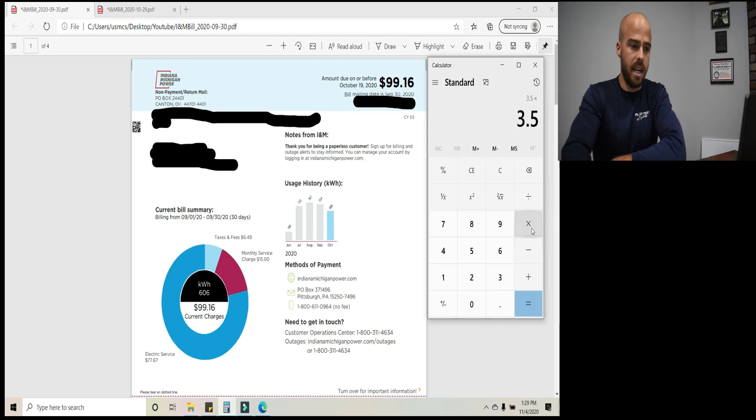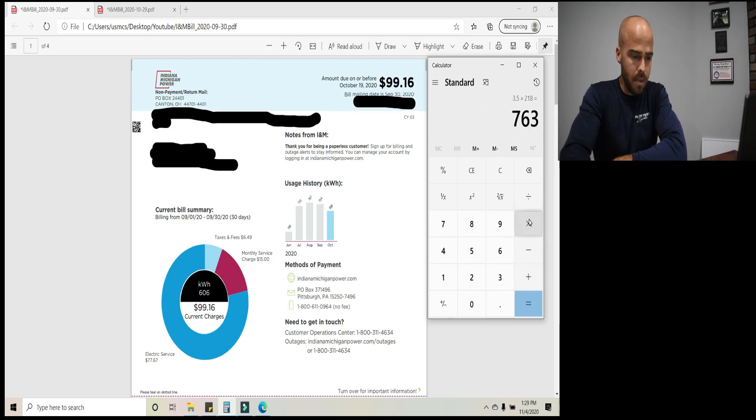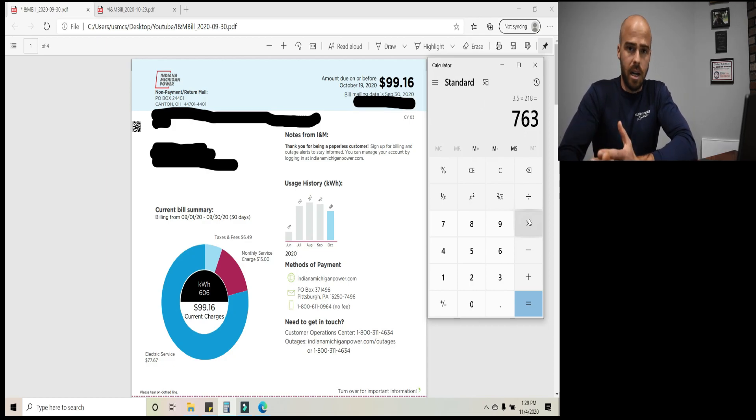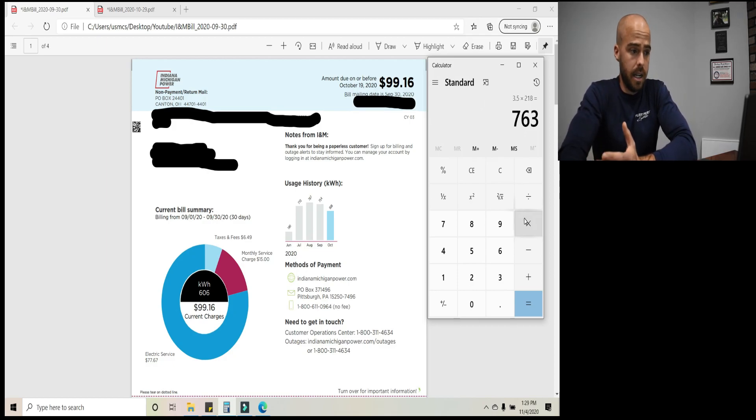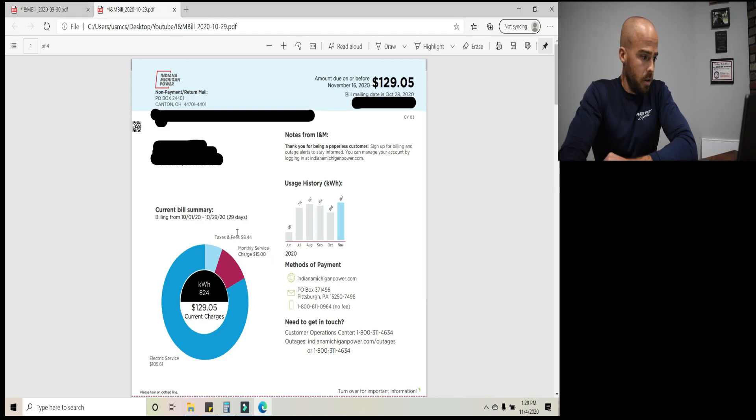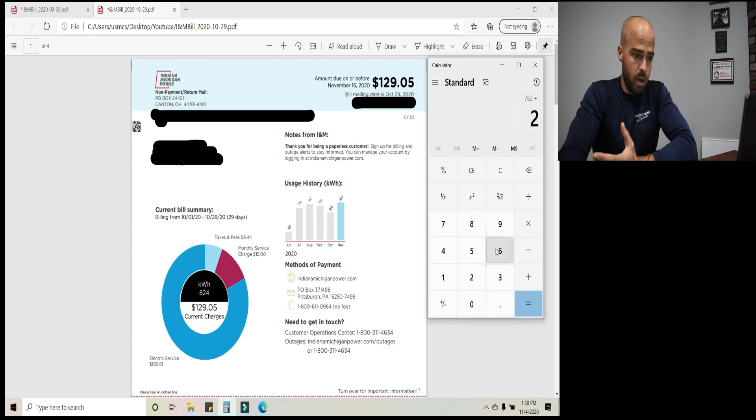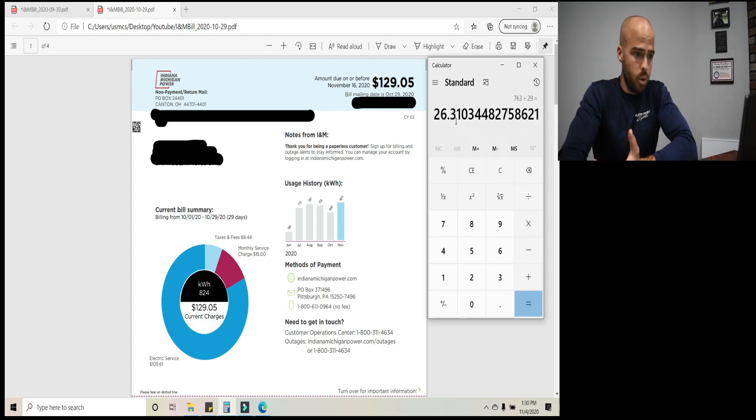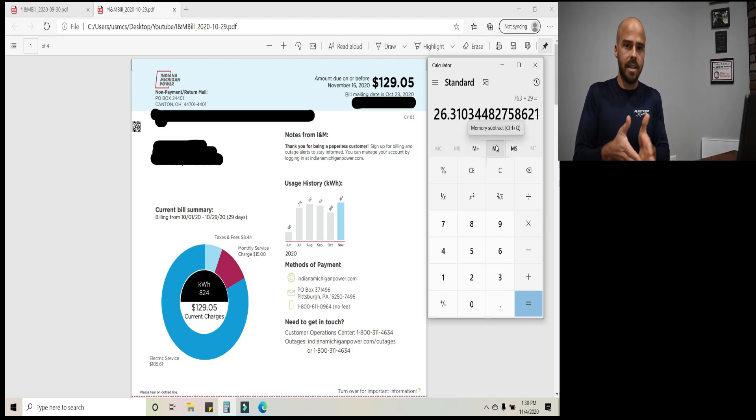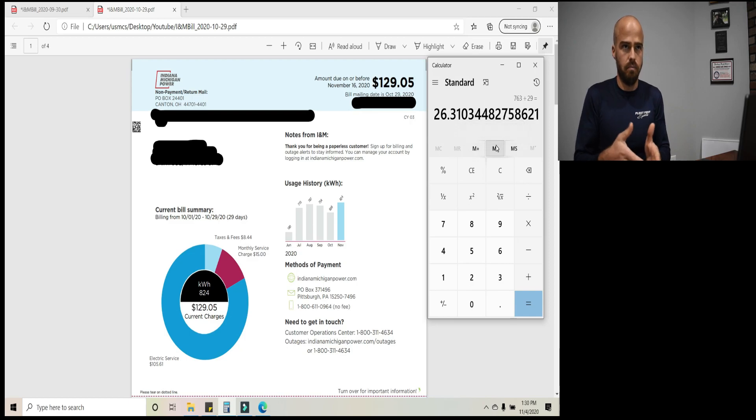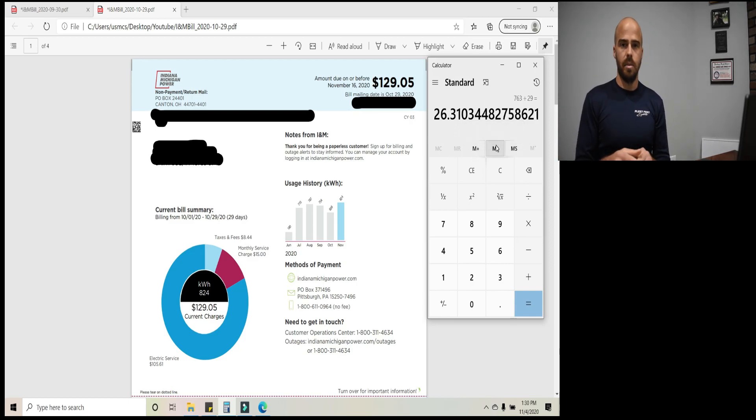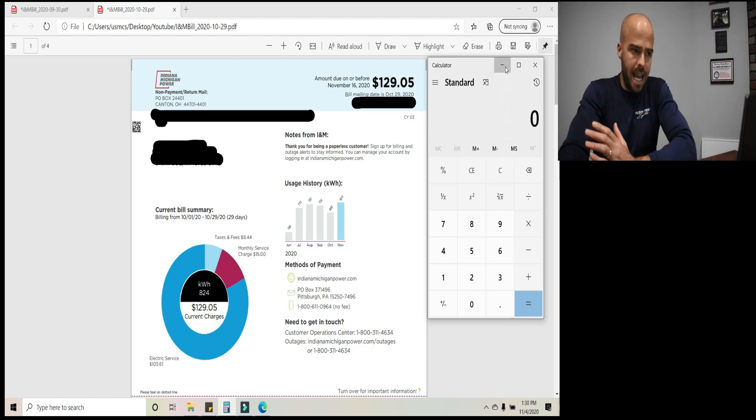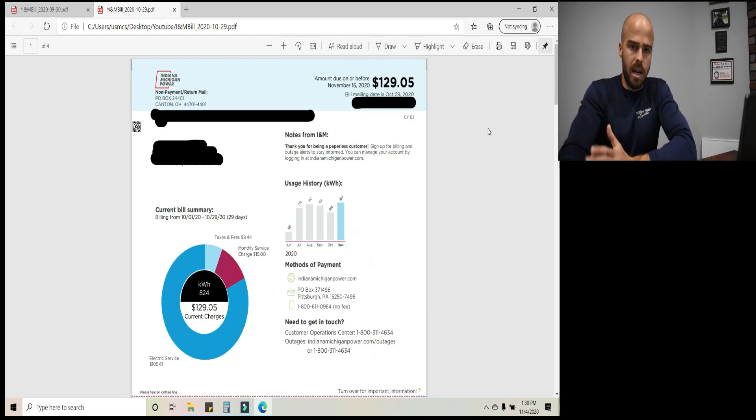So the increase in kilowatt hours from September to October was 218. So you take 3.5 times 218 and you get 763 miles that I've driven in October. So if you actually look at this bill, it's actually for 29 days. So let's divide that number by 29 to get the daily amount that I drove. 26 miles. Okay. That's probably fairly accurate. Some days I didn't drive. Some days I only drove 15 miles. Some days I only drove 20 miles. Some days I drove 40 miles or more. That makes sense for about what I drove during the month.